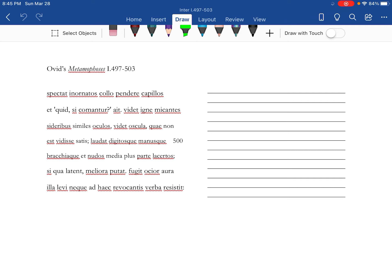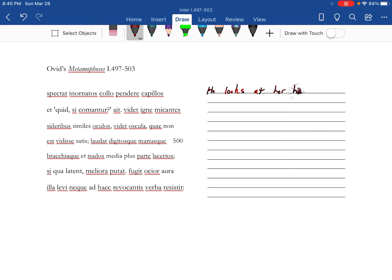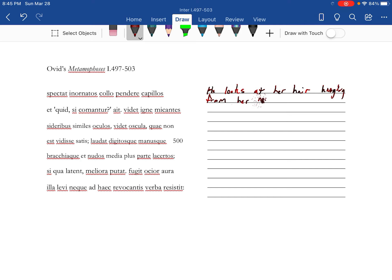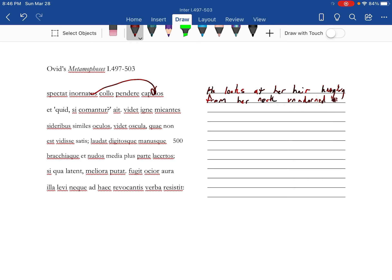Apollo is the subject here. He looks at her, at her hair hanging from her neck, unadorned. And he says...